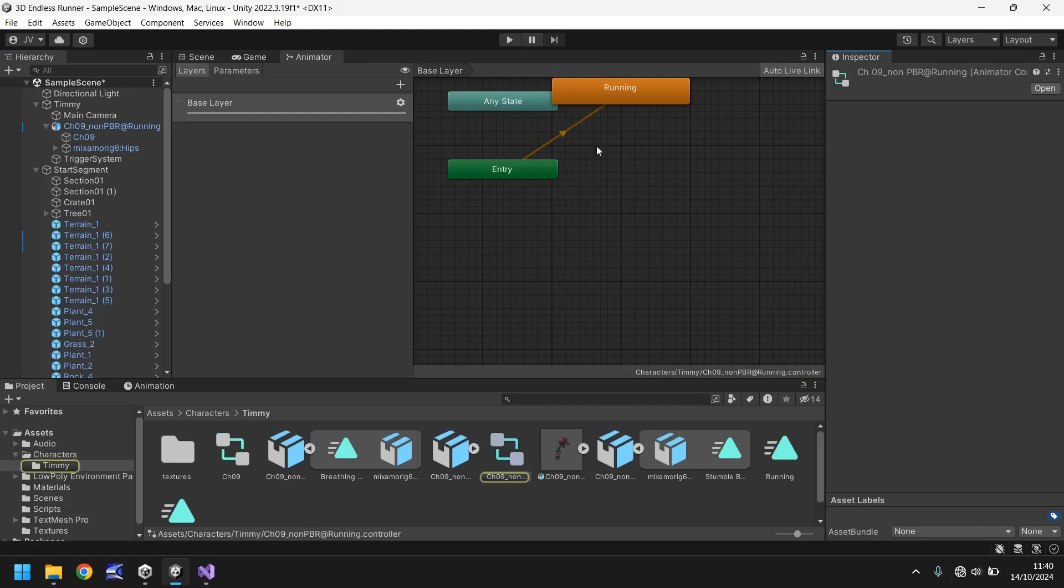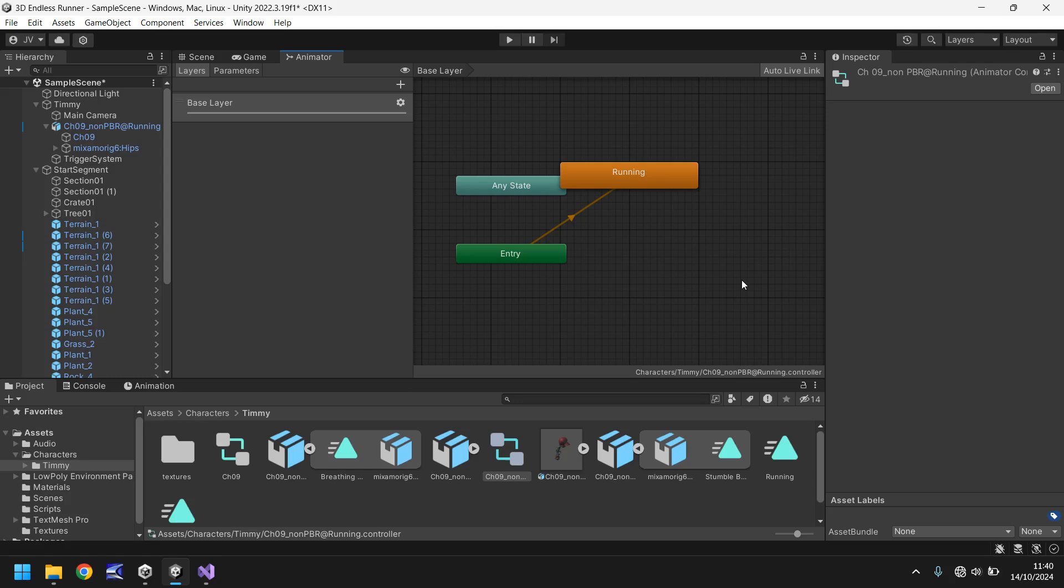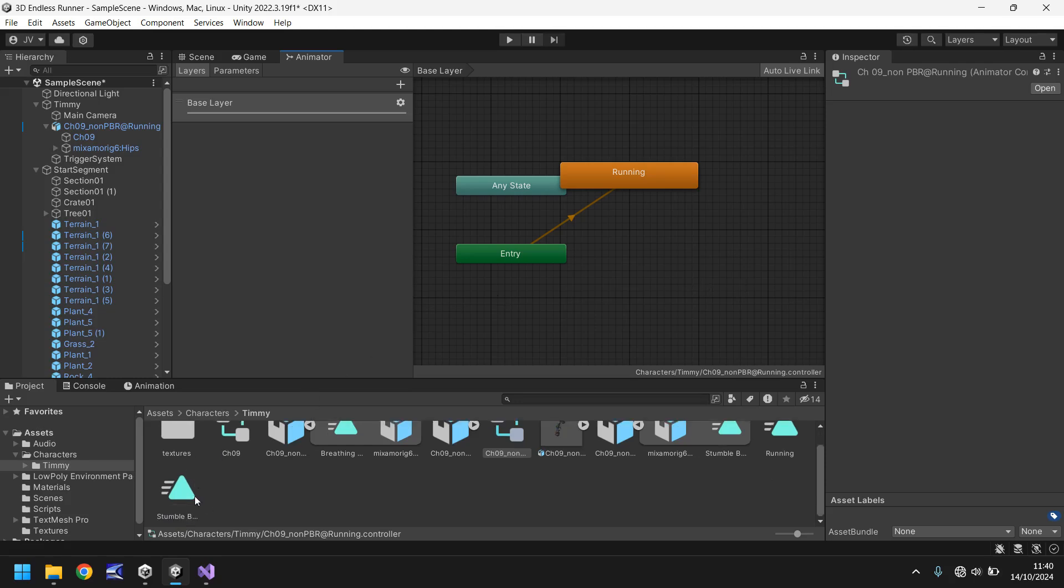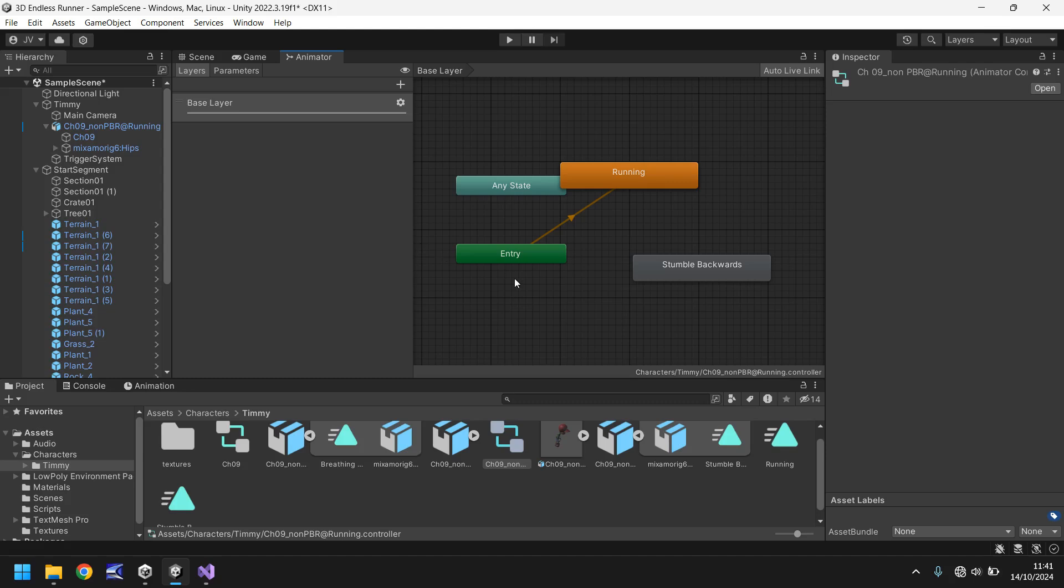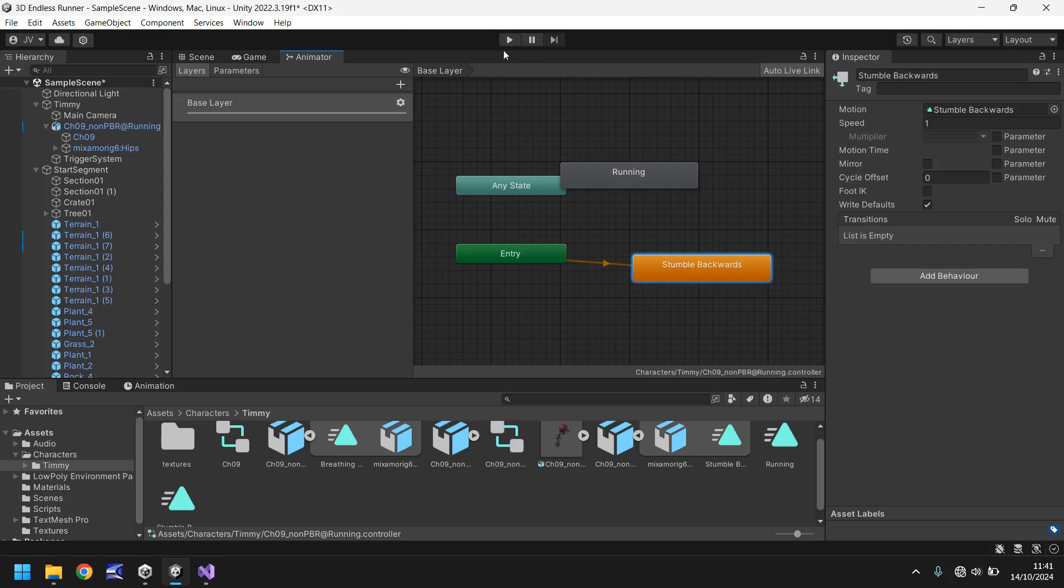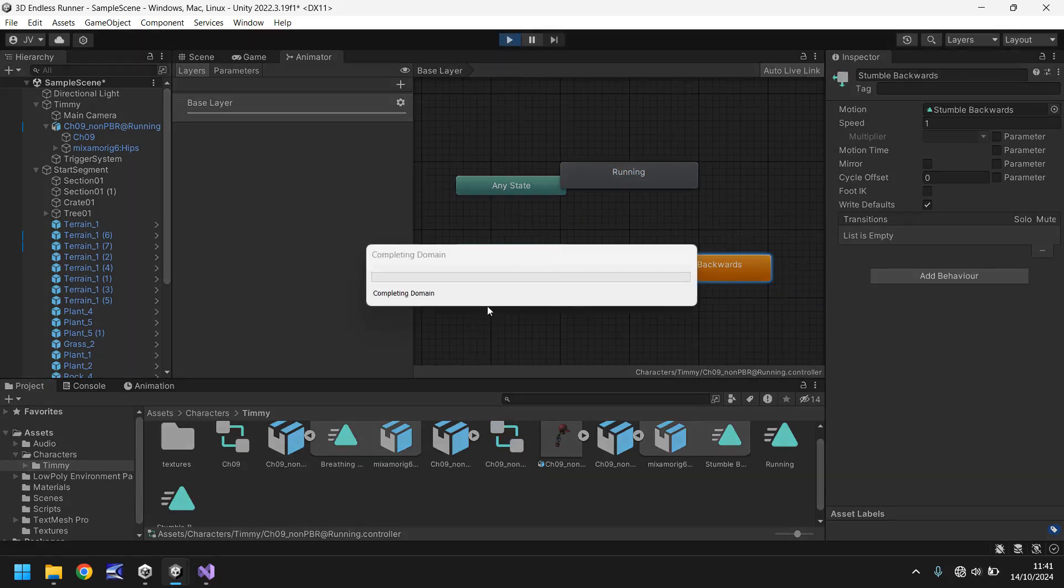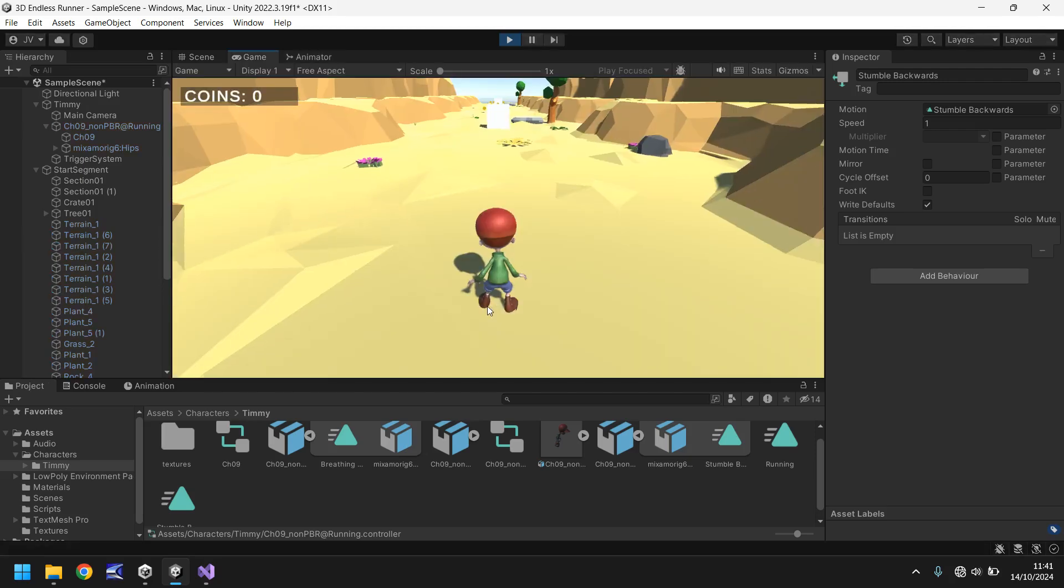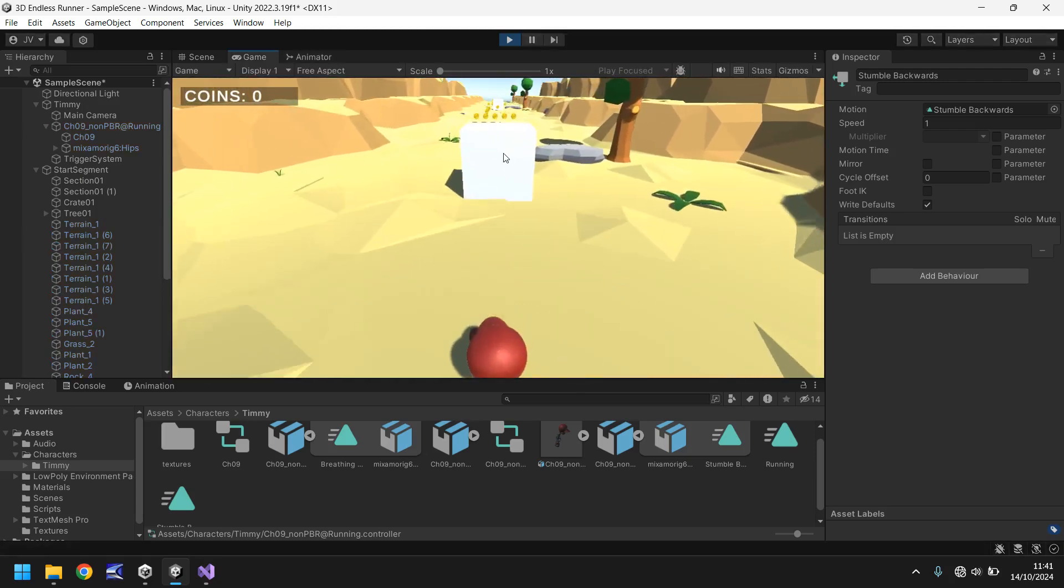This will bring up the animator. Now this is something we haven't touched just yet, but all we need to do is drag and drop this stumble backwards over here. What that means is that we now have two possible animations. The first animation that we had was the running one, that's by default Timmy will always do that. However if we were to right click this and set as default state, when we press play Timmy will just stumble backwards. He'll move forward but he'll stumble backwards.